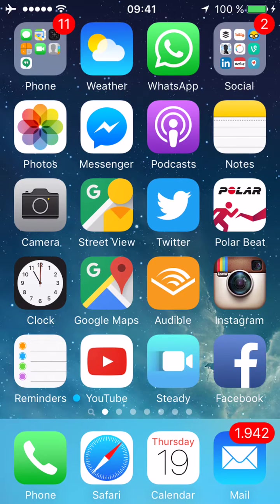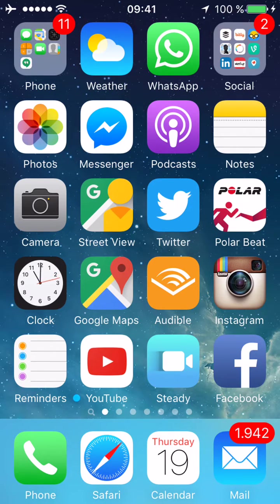Hey, what's up everybody? So today I'm going to show you how to save offline maps in your Google Maps app. I'm using an iPhone 6 with the latest iOS as of November 15 — I think it's iOS 10 — and I'm using the latest version of Google Maps.